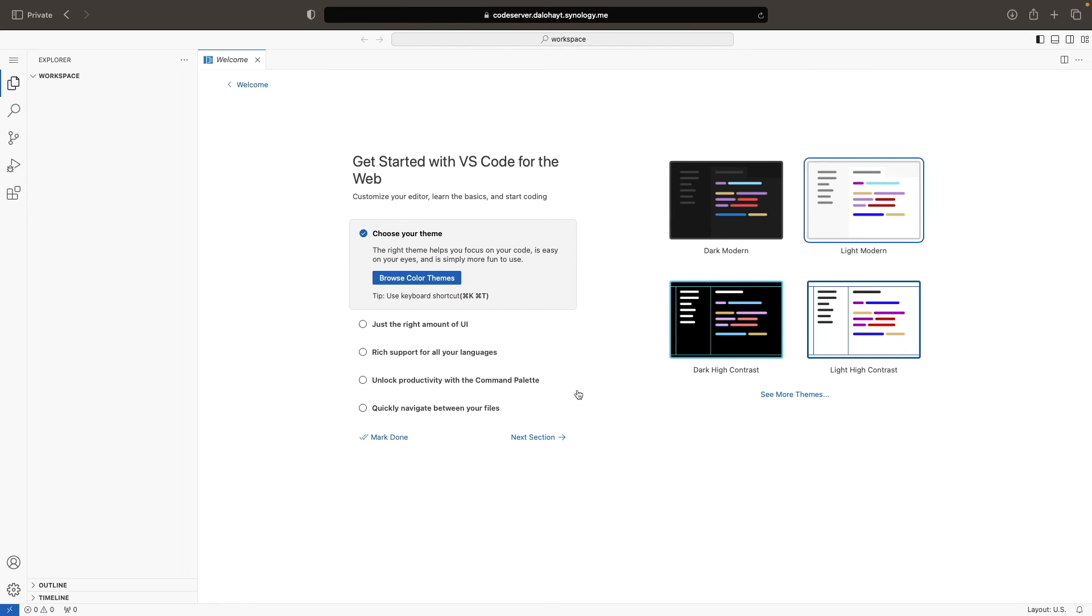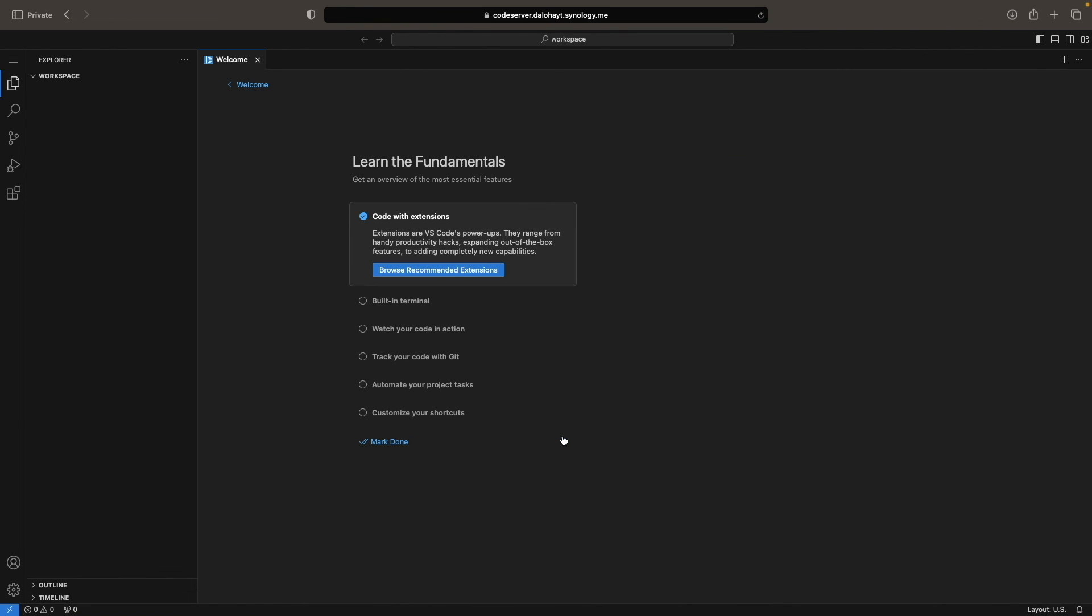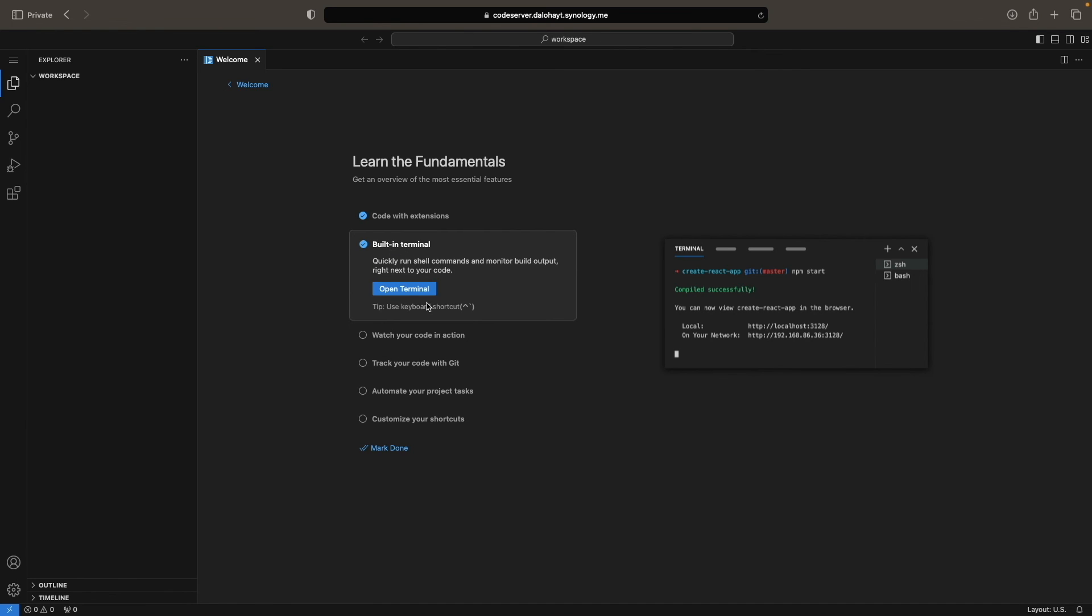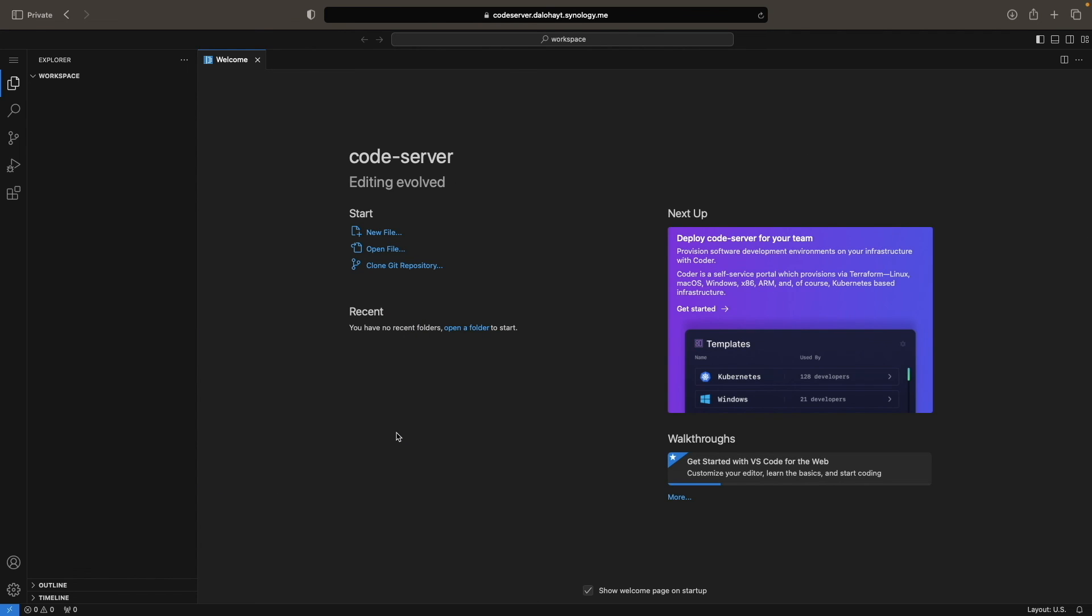Next, you can choose a theme you want to use, and I'll select dark modern for my setup, and click next section. At this point, you can run through the learn the fundamental options to learn about the essential functions of Codeserver, or select mark done to start using Codeserver.